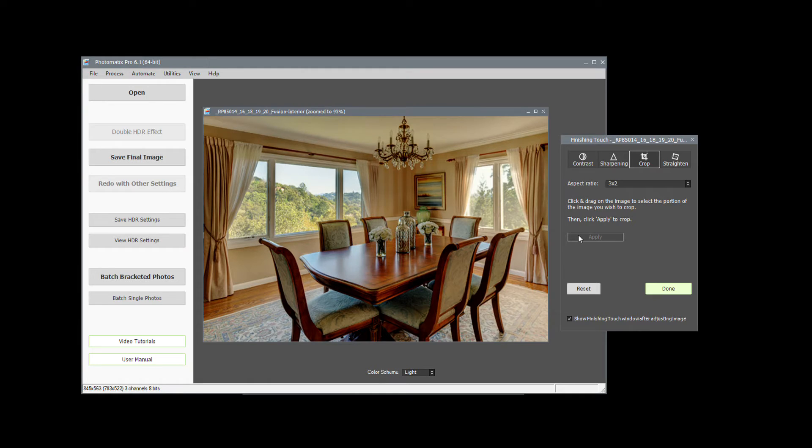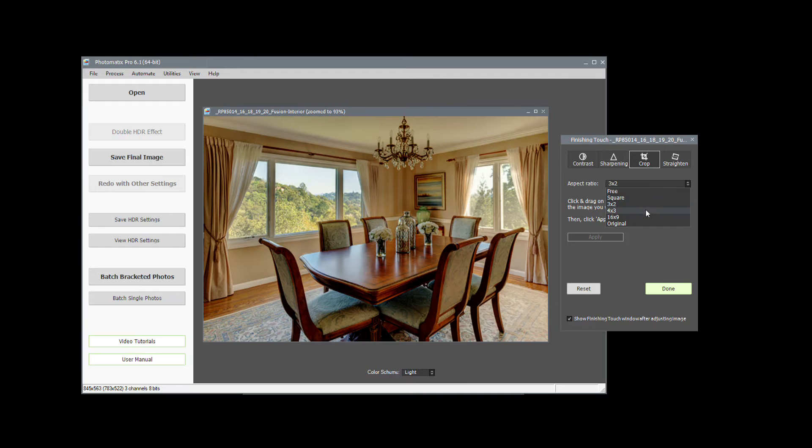By the way, if you need to upload the image to MLS, then choose a 4 by 3 image ratio instead.